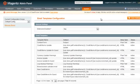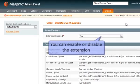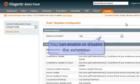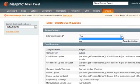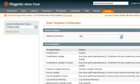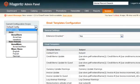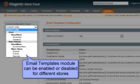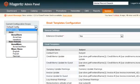Let us now check the General Extensions settings. Here the module can be enabled or disabled for the front-end. The Mail Templates module can also be enabled or disabled for different stores separately.